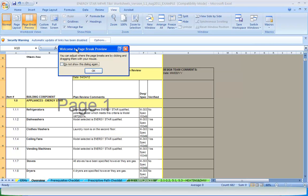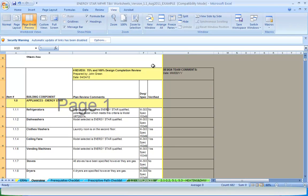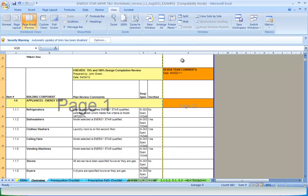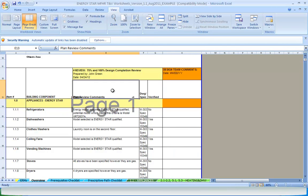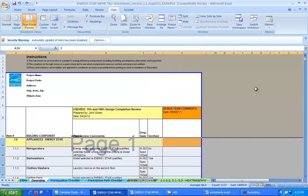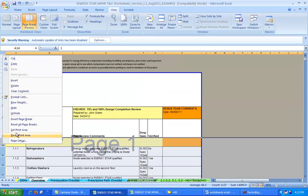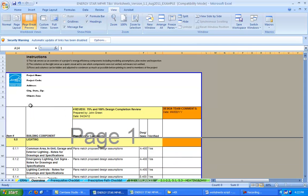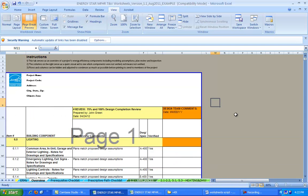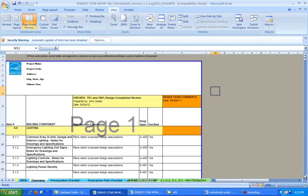Rows and columns can be hidden as review items become closed or if the deliverable is being sent to the project architect, engineer, or other discipline and only certain items are applicable. For example, only the lighting comments could be shown for feedback to the lighting designer. This minimizes the overall size of the document and makes it a more manageable discussion piece.